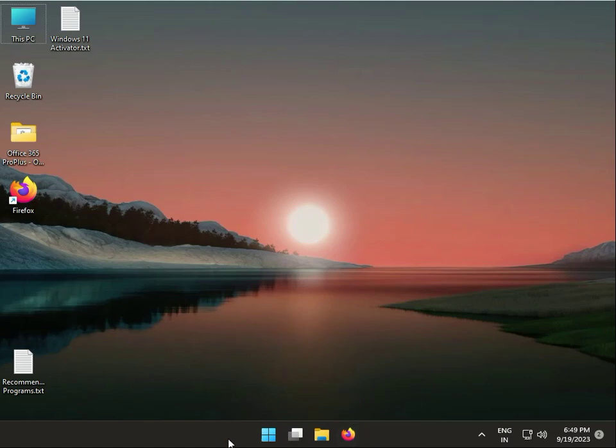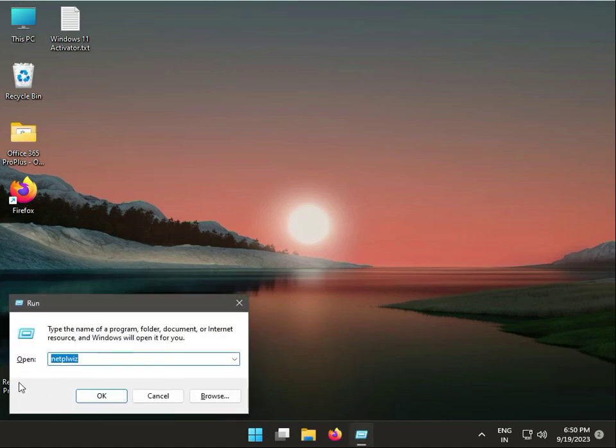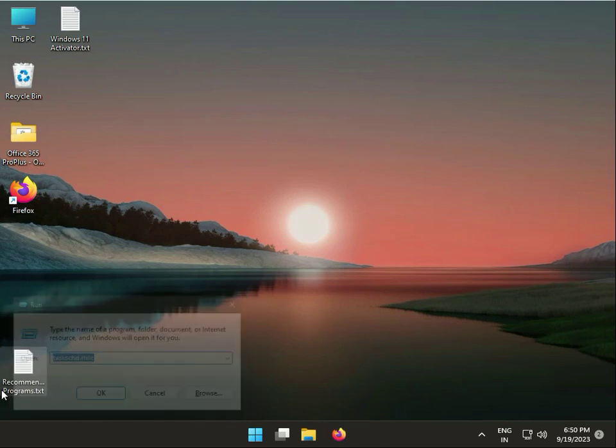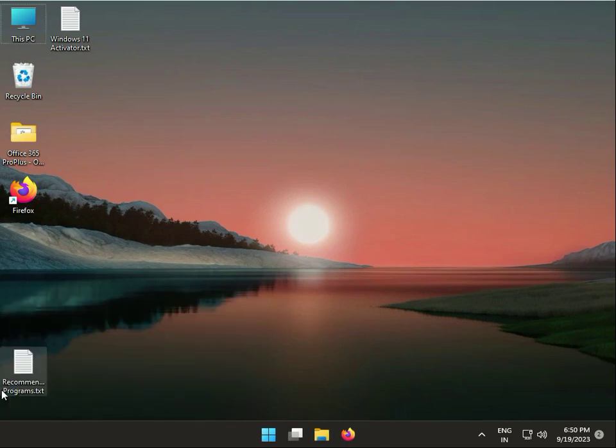Hi guys, welcome to IT. Today we're fixing compattelrunner.exe high CPU usage. I have a different pattern to solve this issue. First, press Windows+R, then type taskschd.msc and hit enter.